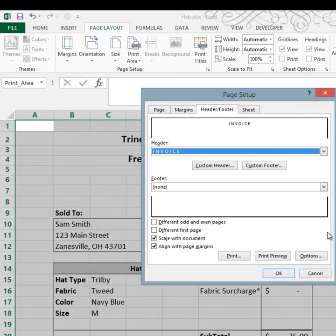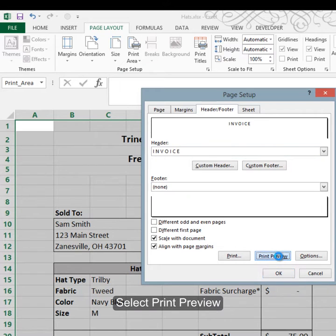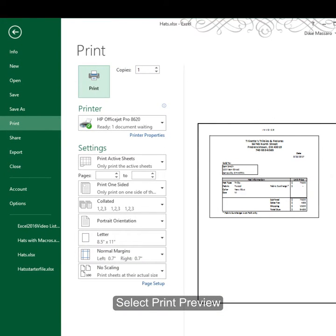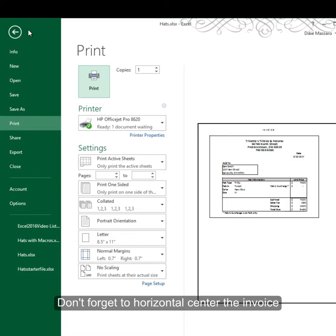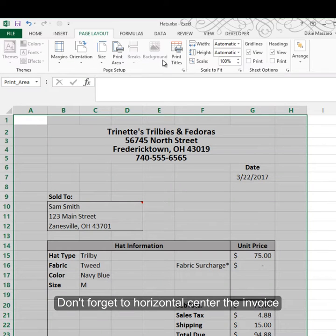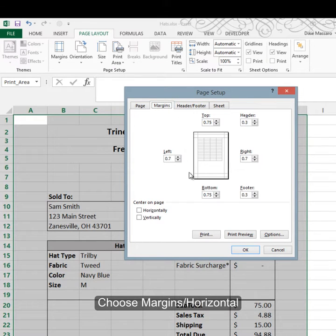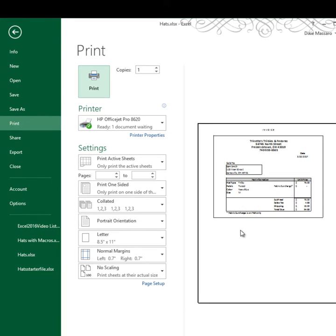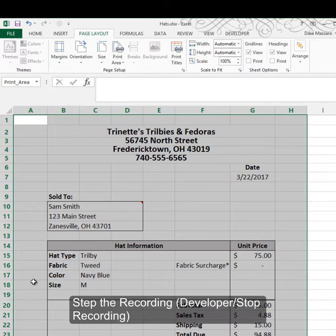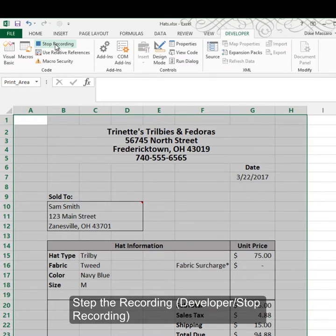Let's do a print preview. I can see it looks good but I forgot about horizontal centering, so I'll back up, go back into the More button, and under Margins turn on horizontal centering. Then we'll print preview again — everything looks good — so I'll click Print and then go to Developer and Stop Recording to stop the macro.